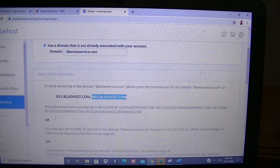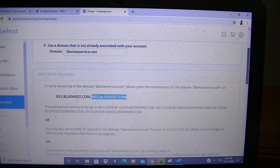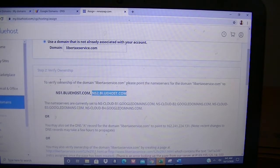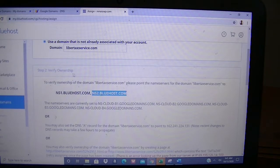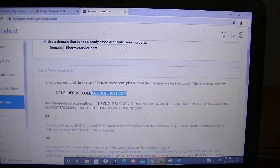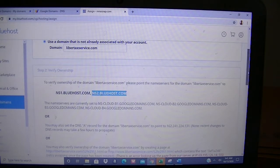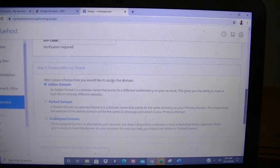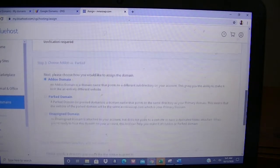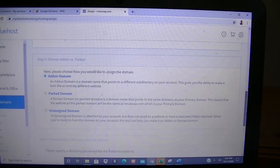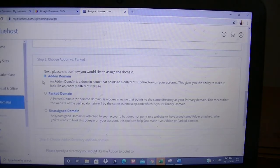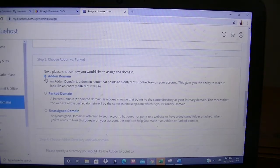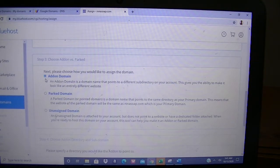Now that I'm done with that, I will scroll down. That's Step 2—verify ownership. We go to Google and change the server names there, and it will take 48 hours for everything to be done. Here we want to make sure Step 3, Choose Add-on versus Parked, has Add-on Domain checked—not Parked, not Subdomain, but Add-on Domain.